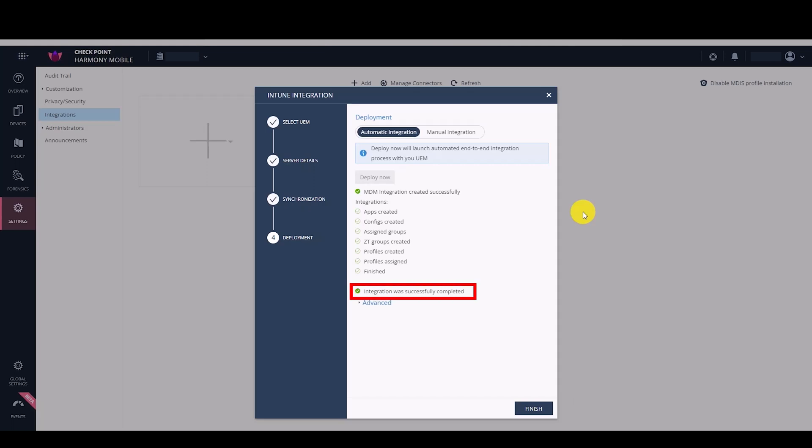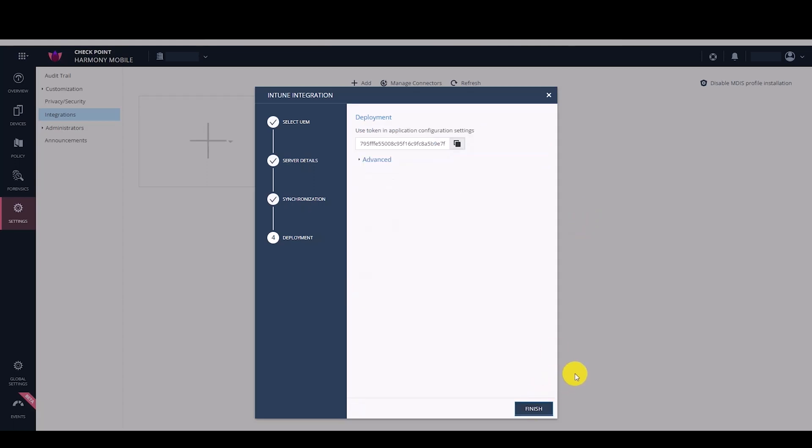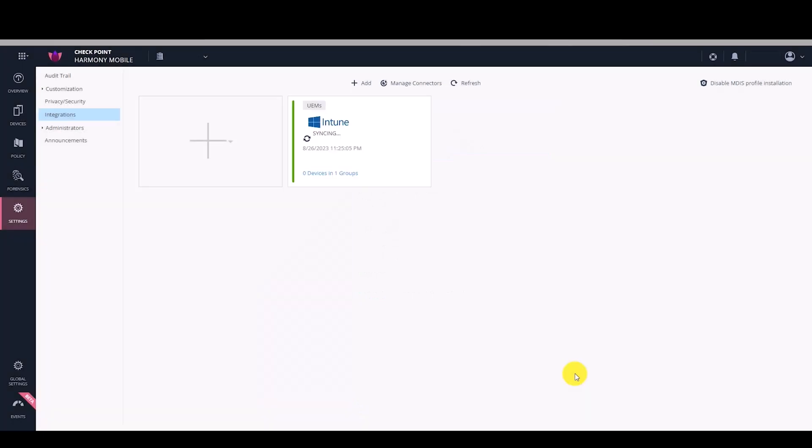Wait for the integration successfully completed message and click Finish. The Intune UEM tile shows in the Integrations panel.